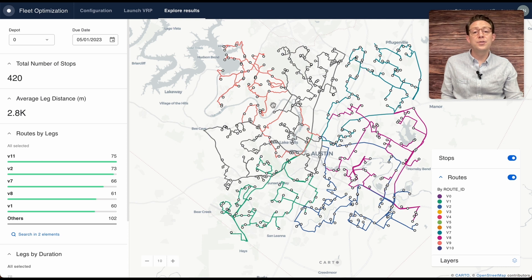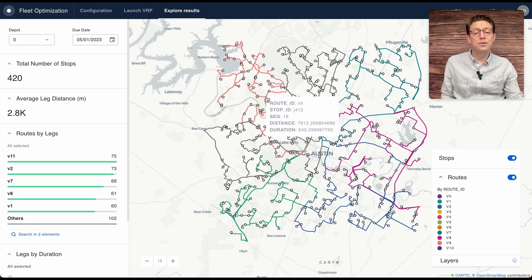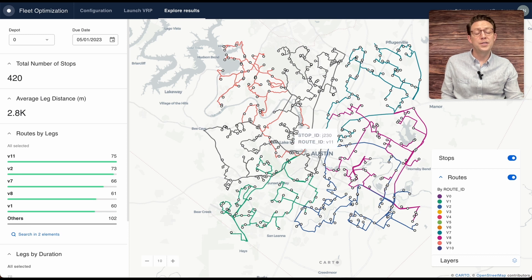The entire solution contains the routes that are needed to drive on, the sequence, the duration, and the nodes or delivery points that the drivers need to deliver to.